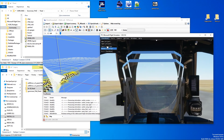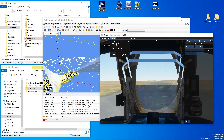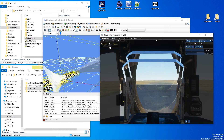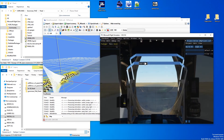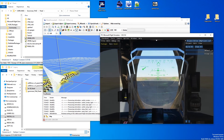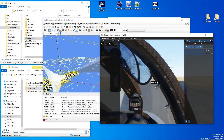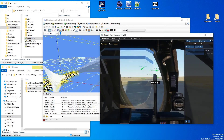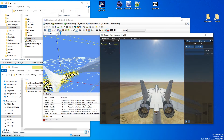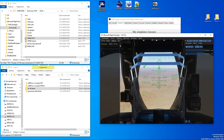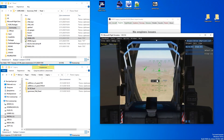Switch to the game, reload the aircraft, and check out the result.